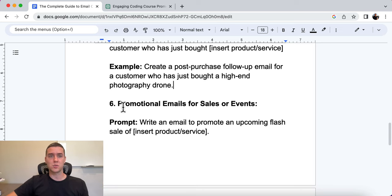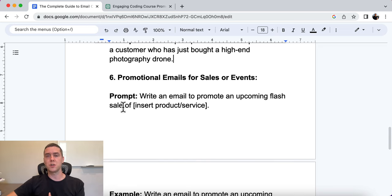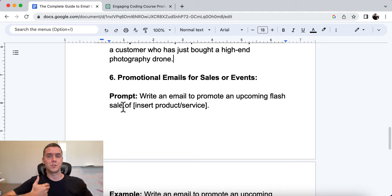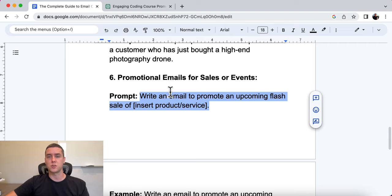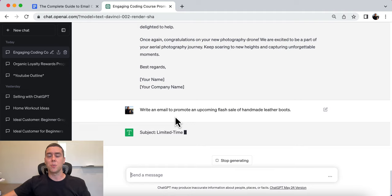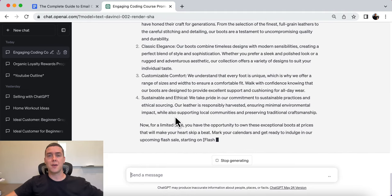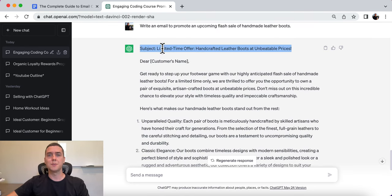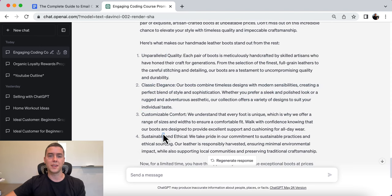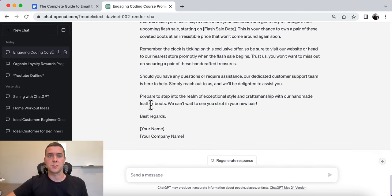Number six is a promotional email for sales or events. There's a difference between promotional and informational emails — in this specific example, we are just there to present an offer and make sales. The prompt is: write an email to promote an upcoming flash sale of [insert your product or service]. The example is for handmade leather boots — maybe once a quarter we send out a flash sale to ramp up sales. The output: 'Limited time offer — handcrafted leather boots at an unbeatable price,' highlighting unparalleled quality, classic elegance, customizable comfort, sustainable and ethical practices, then a call to action with a limited-time opportunity to purchase.